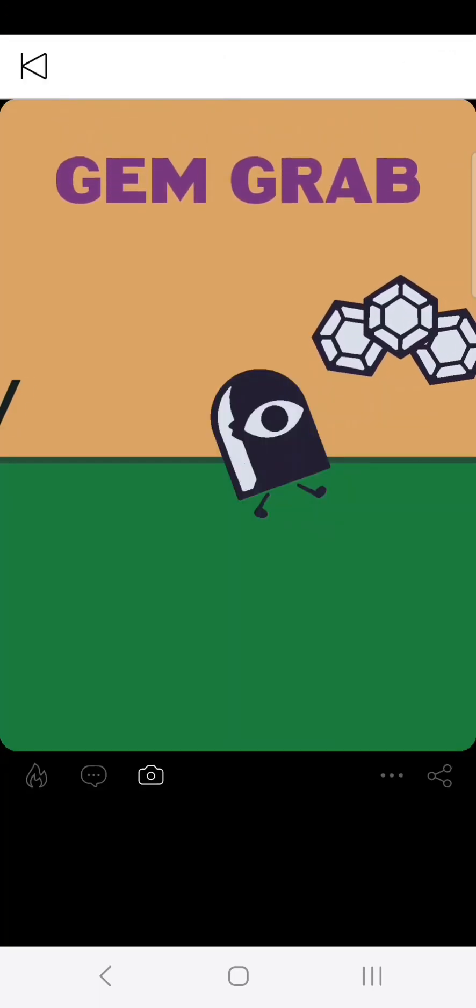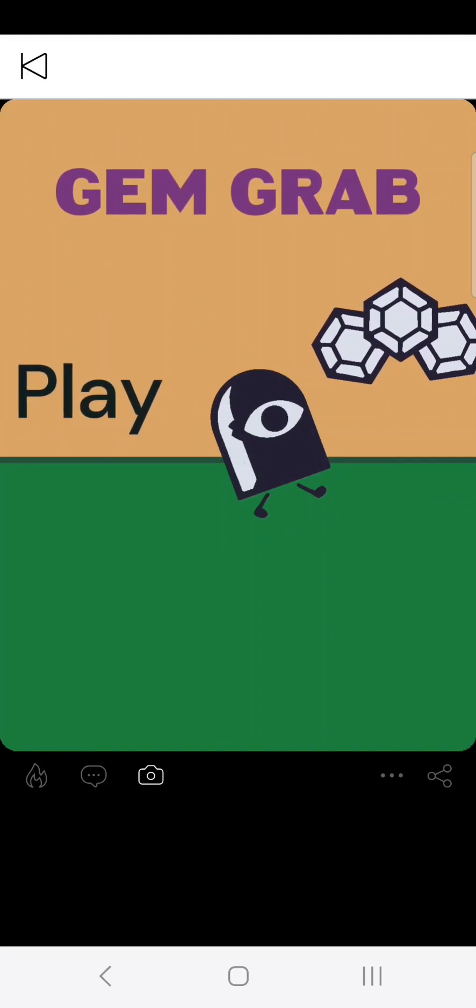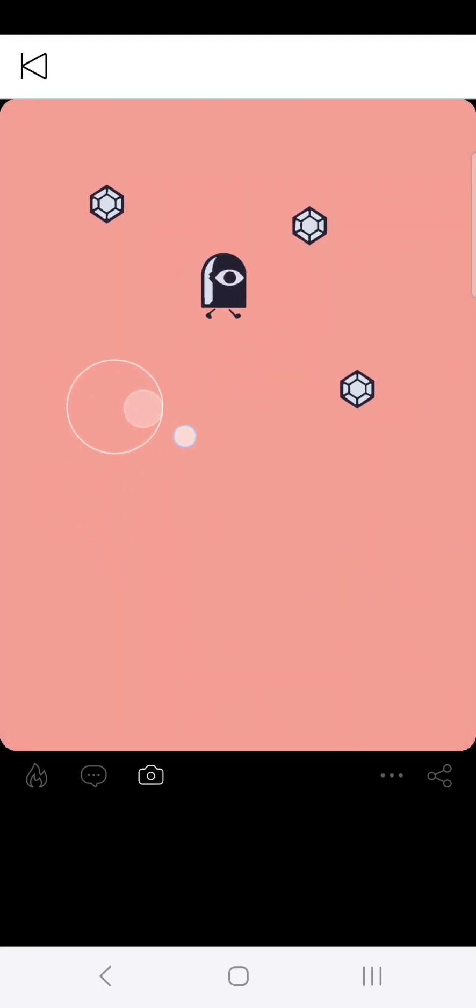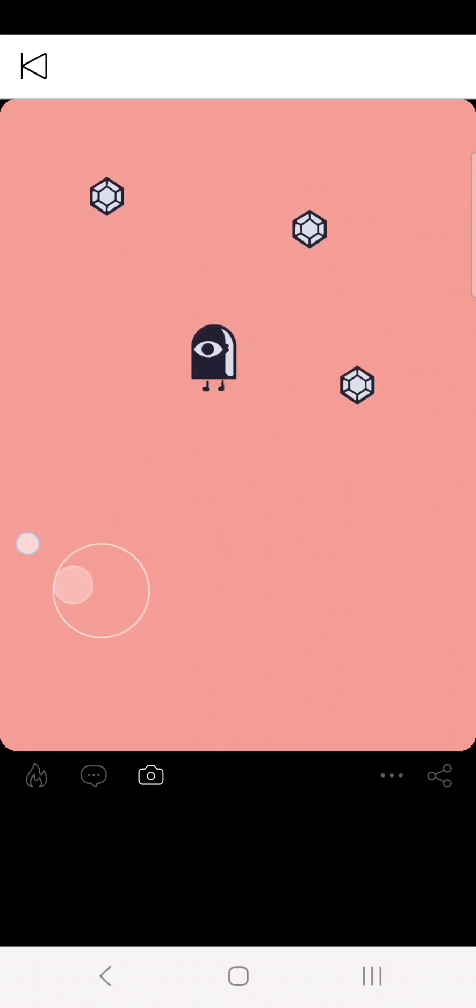There you go. That is how you make a main menu screen in Castle. I hope this information gets used to make really good projects. I'll be there to play them. Goodbye.